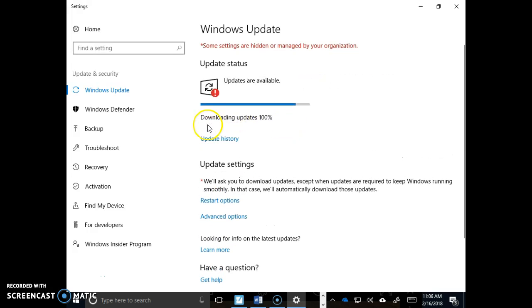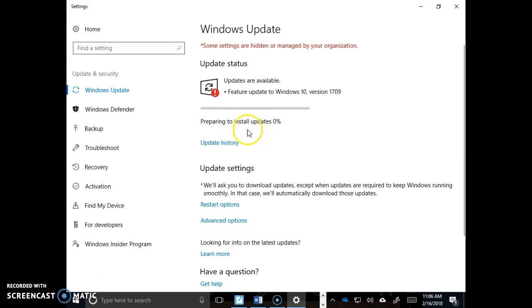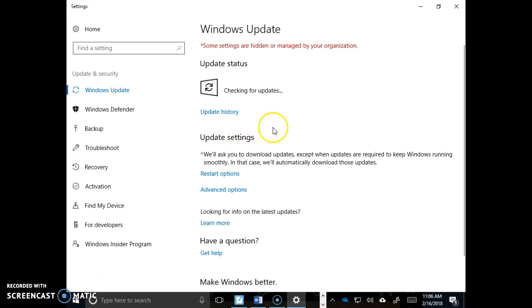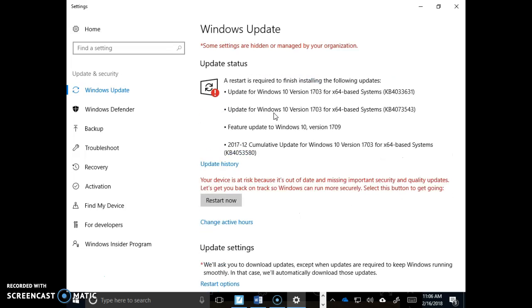See, it's downloading and it's going to install them. Then it should pop up later and say something like restart the computer. Until you restart the computer, it won't finish installing those updates.